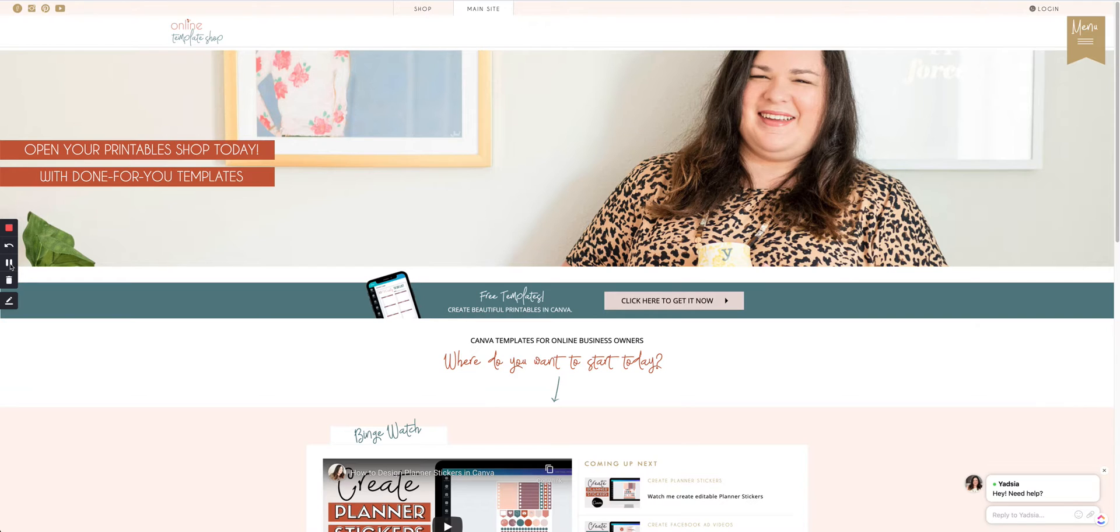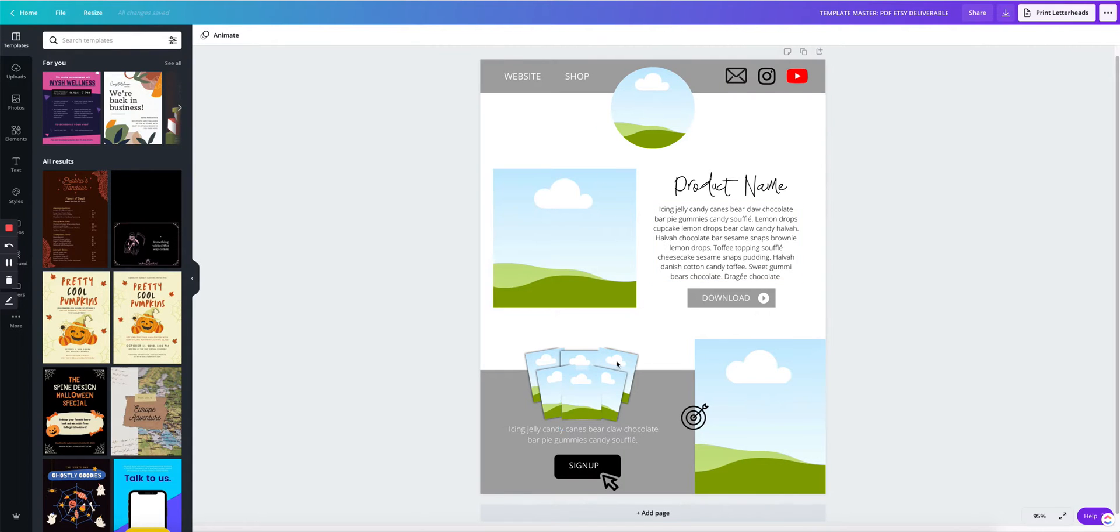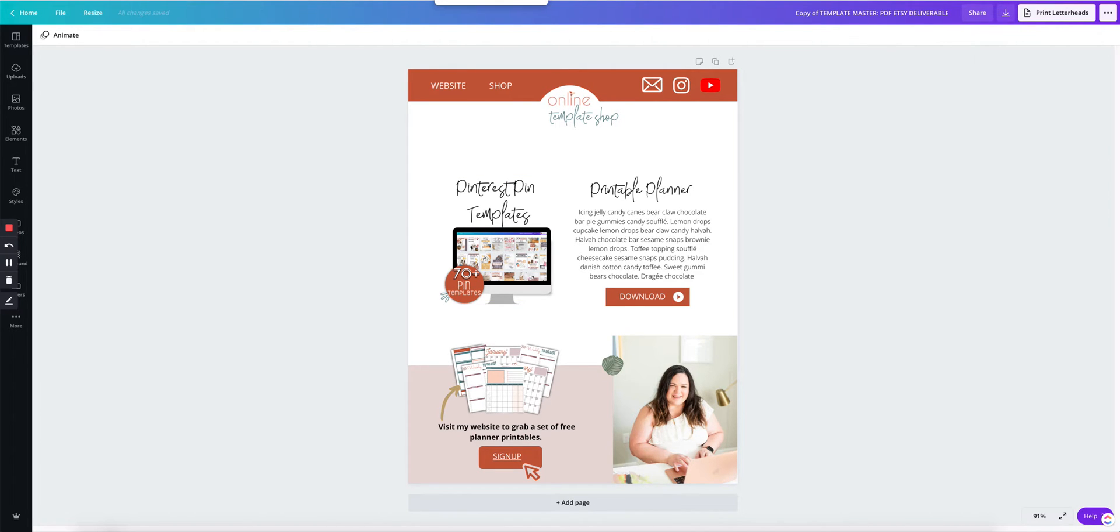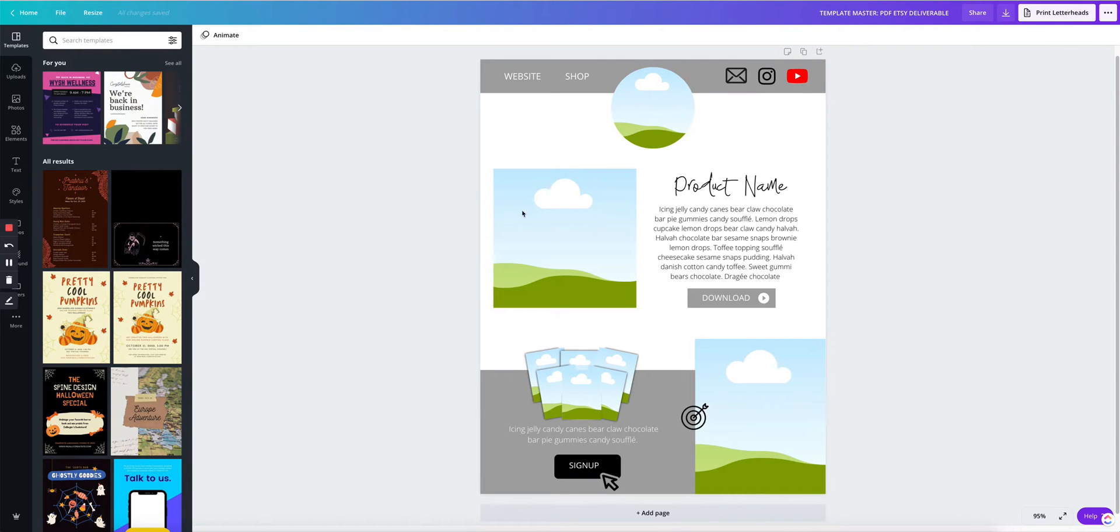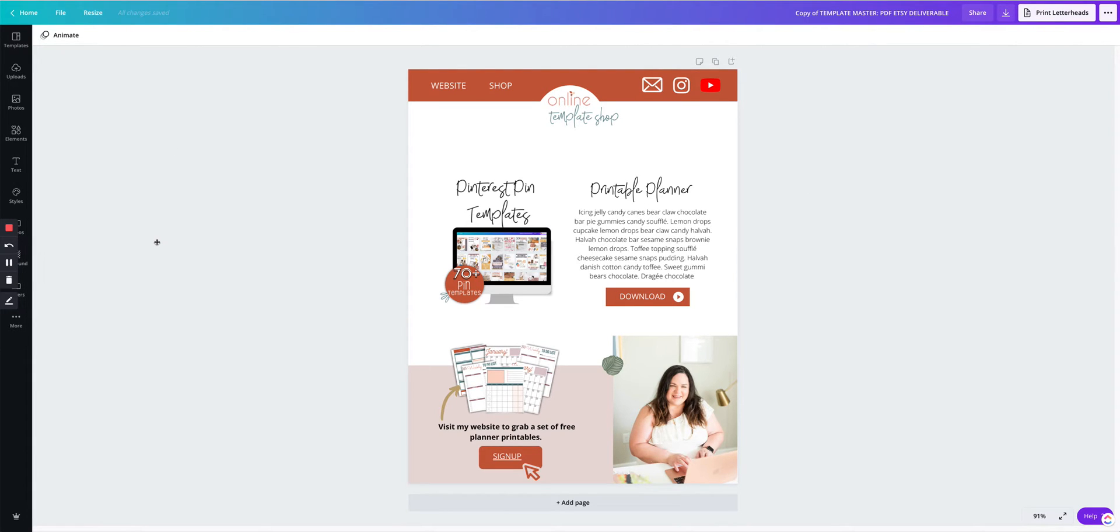Before we start, I will leave a link in the description box for you to download this Canva template right here that we created. This is what it looks like originally, and then we added our own branding. I'll walk you through how to do all of this on the other video that I have linked in the description box. So you can turn it into something like this and then link your Google Drive folder. Let's get started.